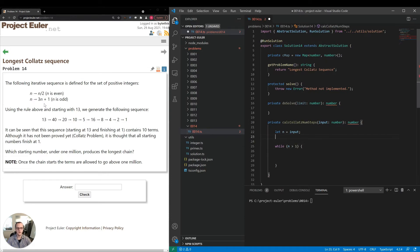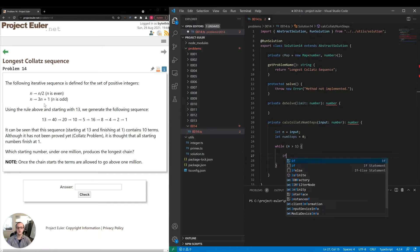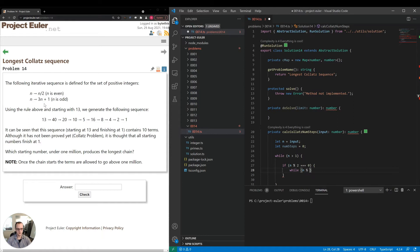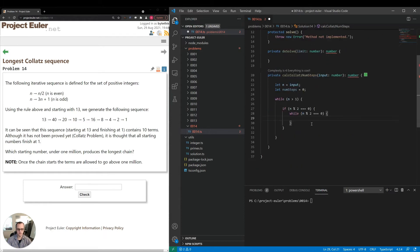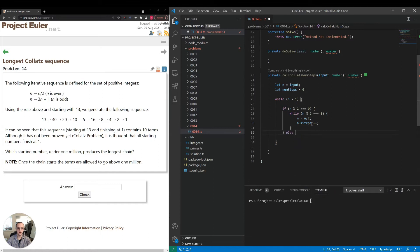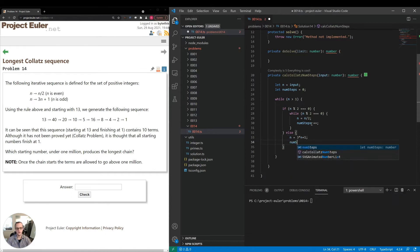Then I'll have let num steps is equal to zero. We'll start it out with zero and add one each time we do a transformation. Now if n mod 2 is equal to zero, in other words, we're going to start with the first rule. We'll say while n mod 2 is equal to zero, perform that division step. So we're going to say n is equal to n divided by 2. Then num steps plus plus. Otherwise, we're going to say n is equal to 3 times n plus 1, num steps plus plus. So here we have the actual calculation, but we want to add our caching to it.